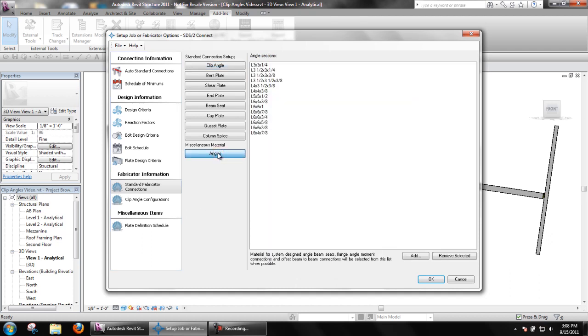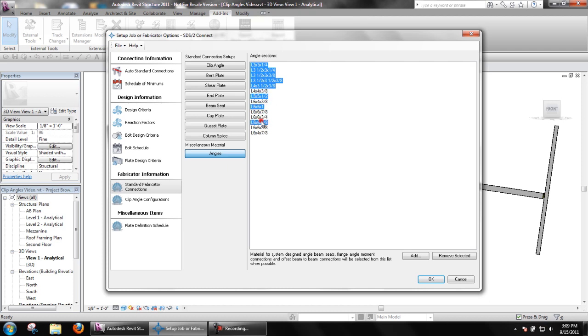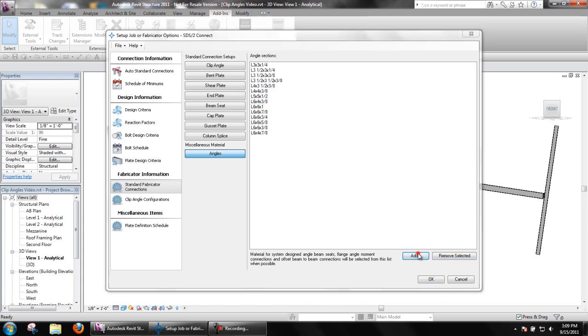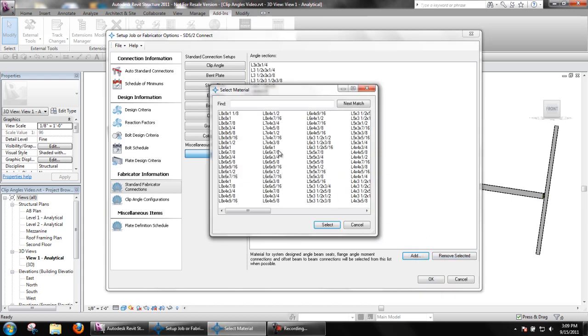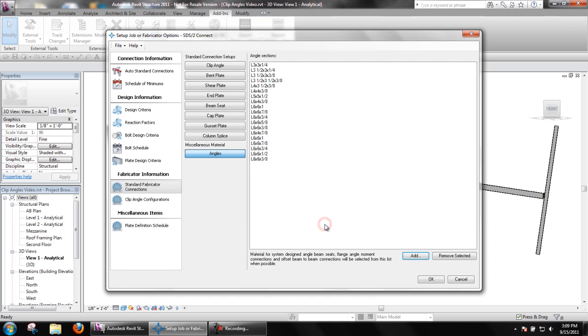Miscellaneous material angles is used as a list of standard angle sizes that SDS2 Connect attempts to use when designing angle beam seats, offset beam-to-beam connections, etc. To remove sizes from the list, select using standard window selection by holding CTRL or SHIFT for multiple sizes, then choose Remove Selected. Add will allow users to select angle sizes to be added to the list, again using standard window selection.